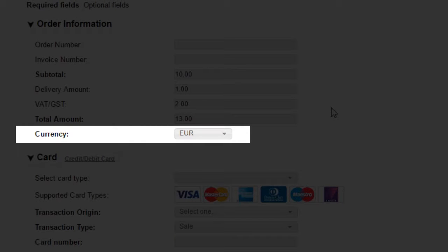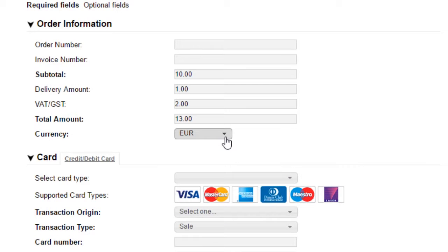Currency. You will need to select the currency that you want the transaction to be processed in. This is defaulted to your primary settlement currency.